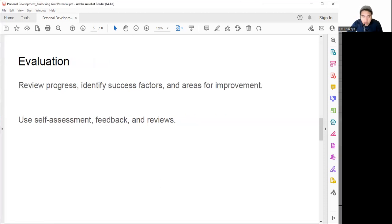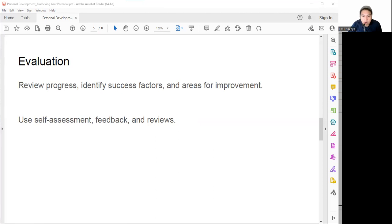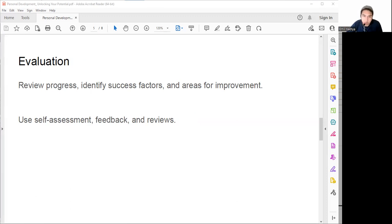After doing the development plan, it's necessary to do evaluation. Evaluation is the third step of personal development. It involves reviewing our progress, identifying our success factors and potential areas for improvement. It helps us measure our results, celebrate our achievements, and learn from mistakes.